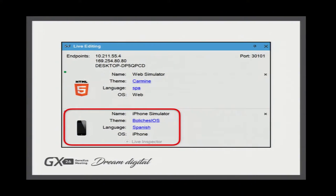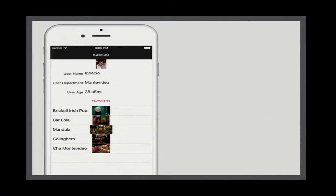Looking at the iPhone gives us context of what device we are working with — the name of the device, the simulator, the theme, the language, the OS, and a descriptive image, so we have more information. I could tell you at length how live editing works, but it's better if we see it in a demo.